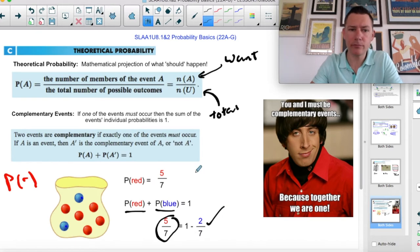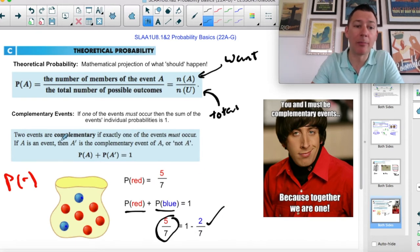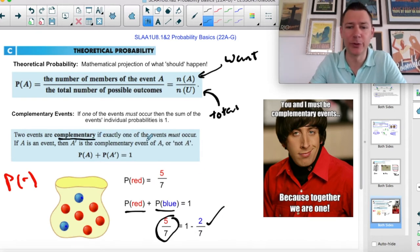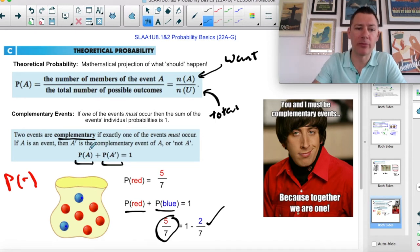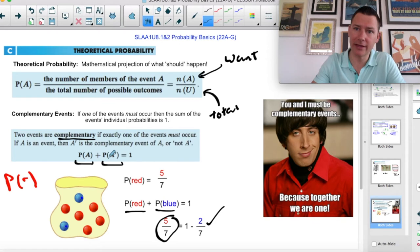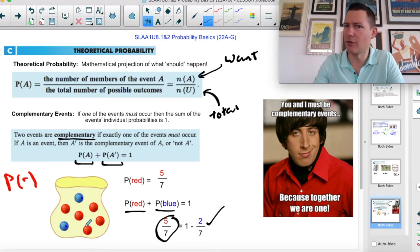You can either count up the blues, or you can say there's a 100% probability of picking something. The probability of red plus the probability of blue should equal one. So if you don't want to count up the blues, you can find the probability of red and subtract from one to get the other. It's called complementary — not because they're nice to you, but because they complement each other in that they add up to one.